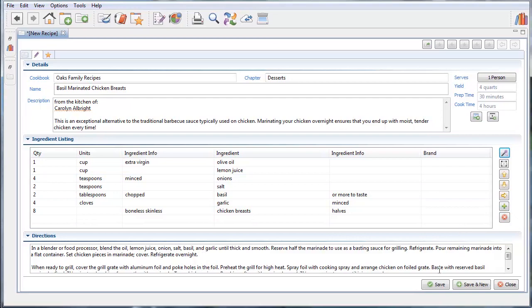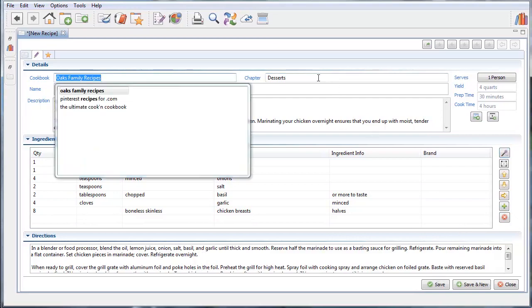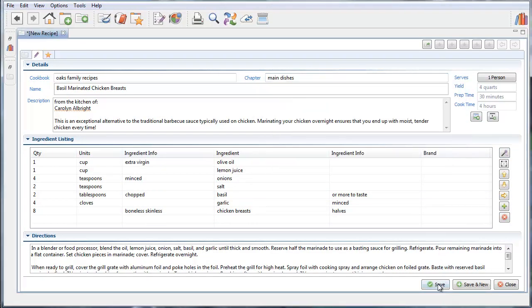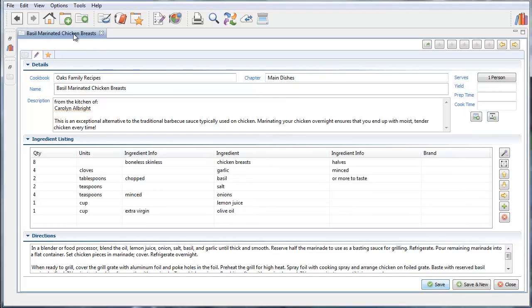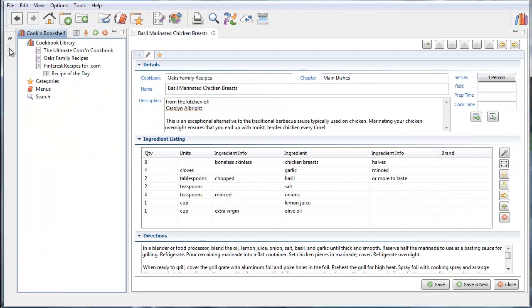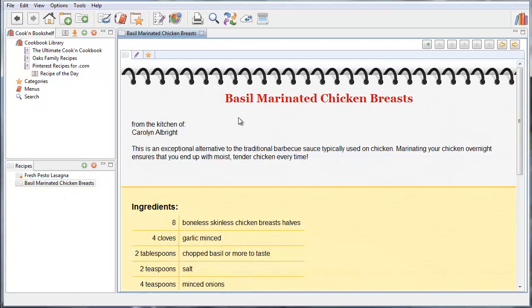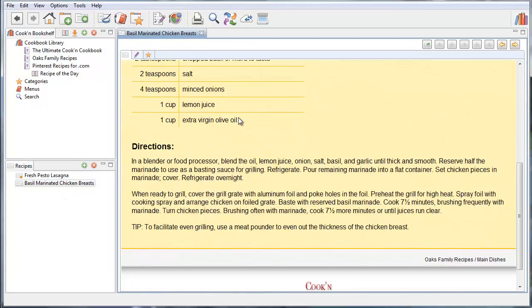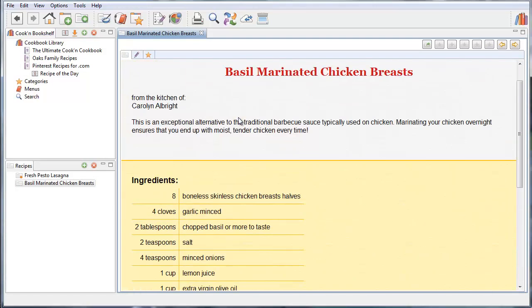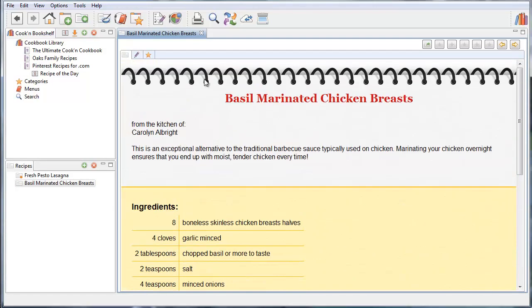I'm going to save this into the main dishes chapter of my cookbook. Save. I'm going to restore these so I can see this. And here's my recipe that I copied and pasted from Word. So this Snagit feature is pretty helpful.